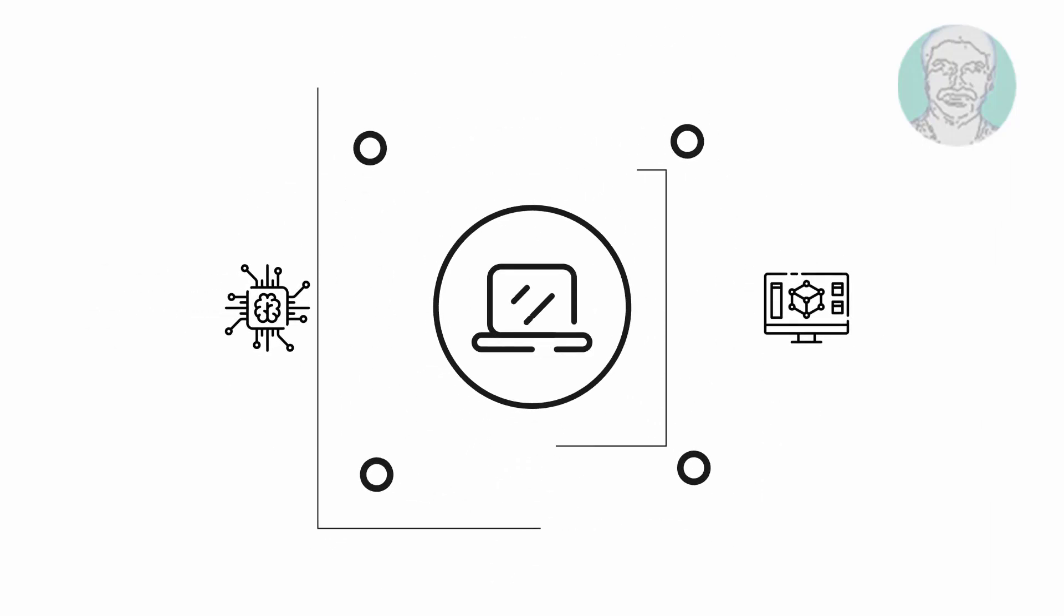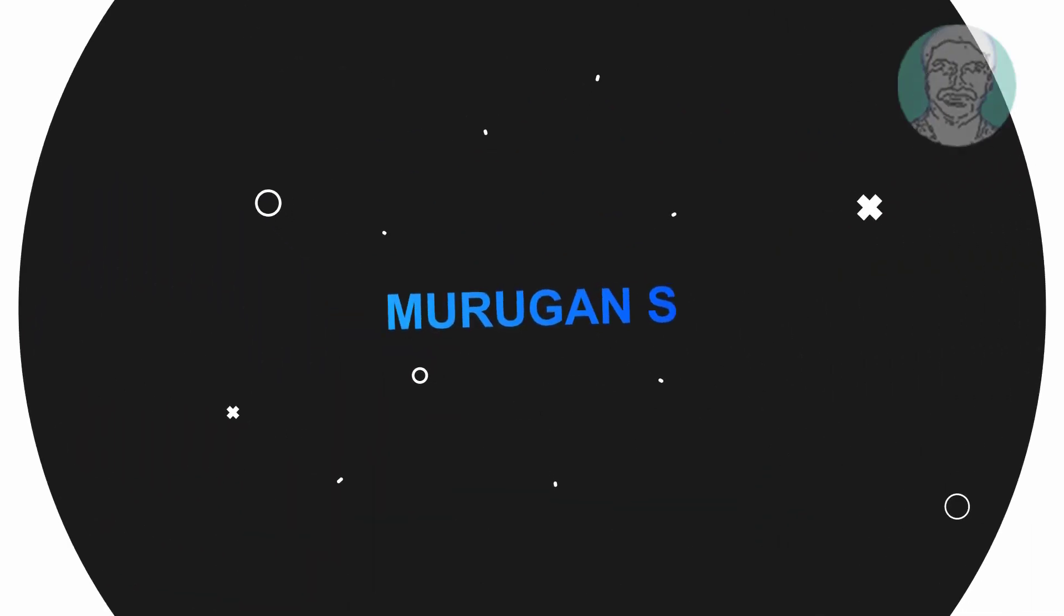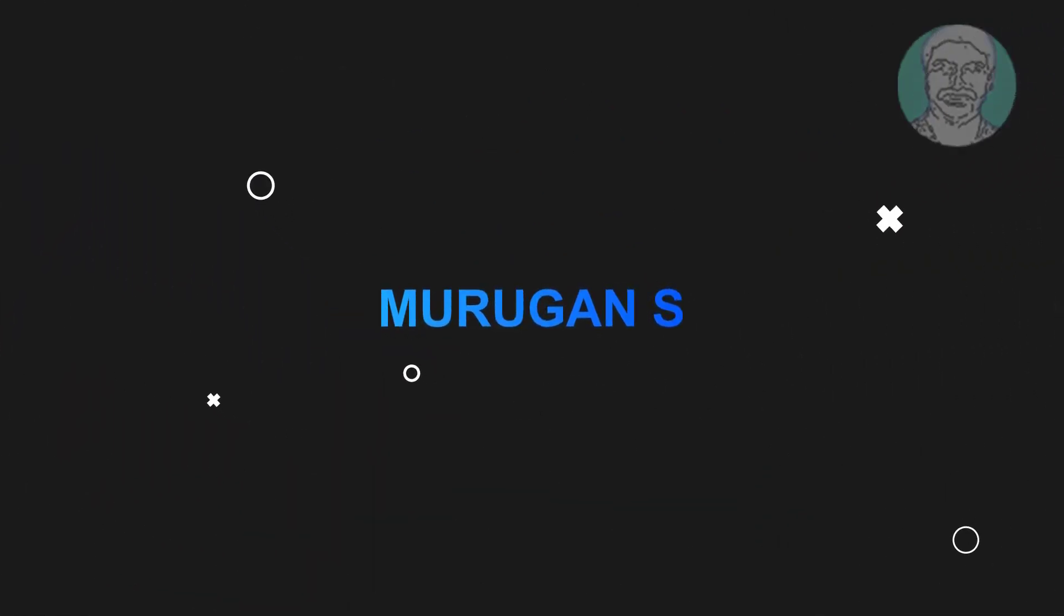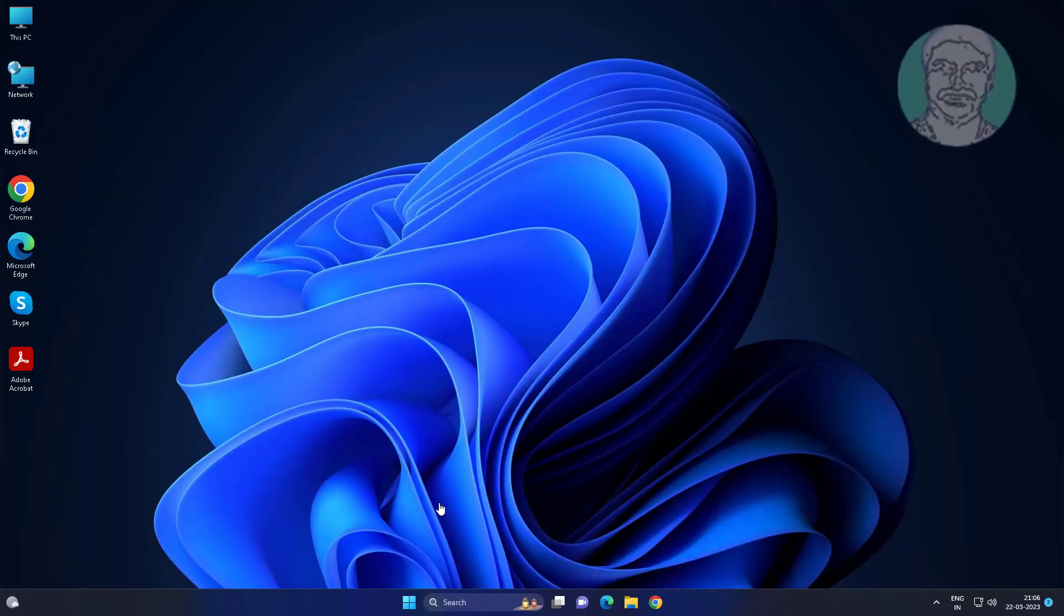Welcome viewer. I am Murigan s. This video tutorial describes how to fix WMI provider host high CPU usage on Windows 11 and 10.